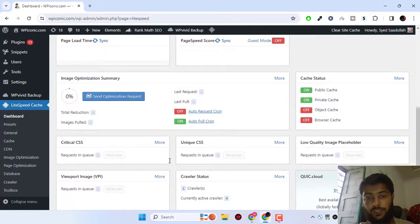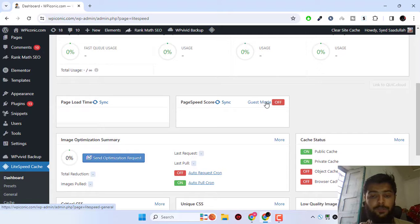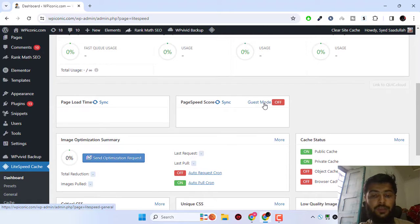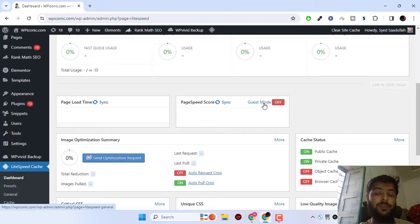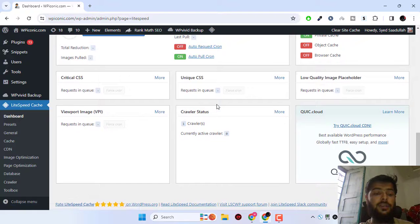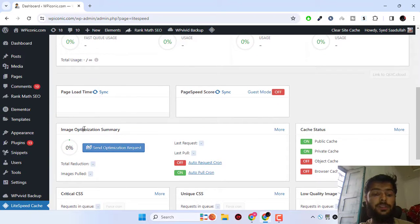Now, just do not mess with this guest mode as it might load your website faster but it can break your layout. So just leave it as it is.